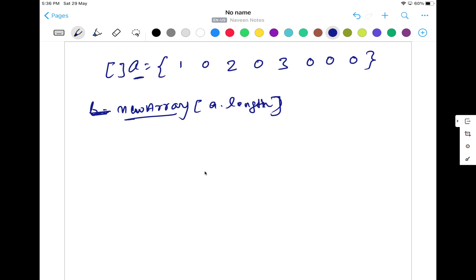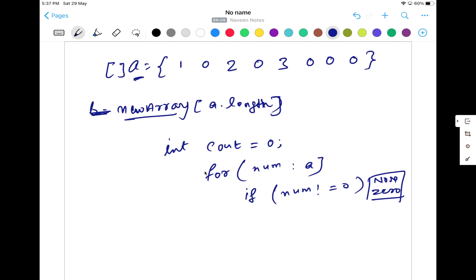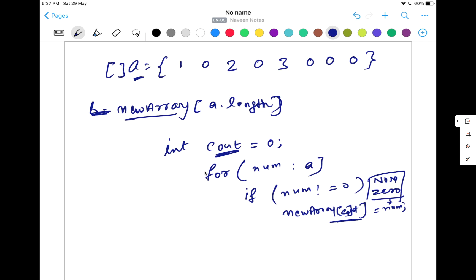What I'm going to do is maintain one counter, let's say count equal to zero initially. Then I'll start my loop and for all the numbers in the main input array, I'll put a condition that if the number is not equal to zero — meaning give me all the non-zero elements — then fill the new array on the basis of this count. Whatever non-zero number I receive, I'll store it in the new array at position count, then do count plus plus to keep increasing the counter.